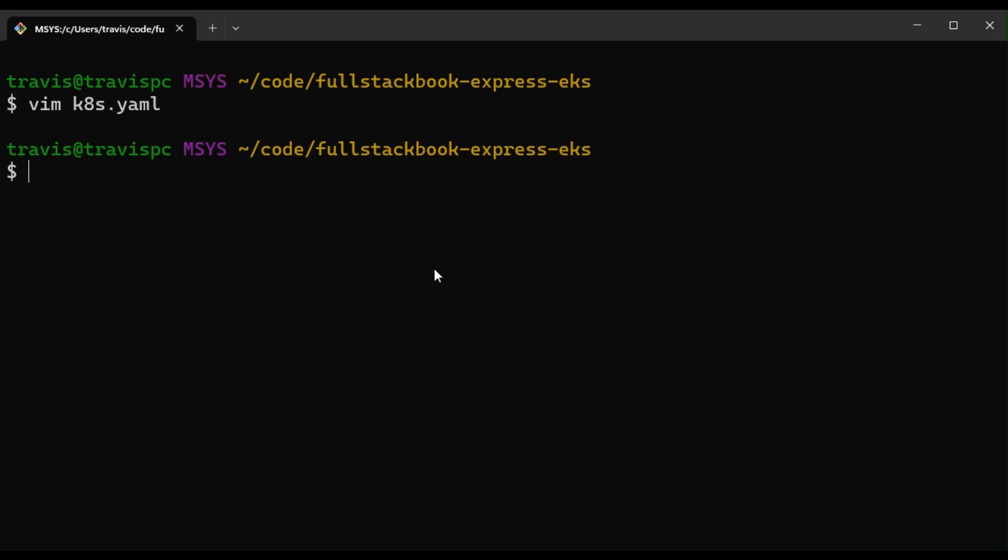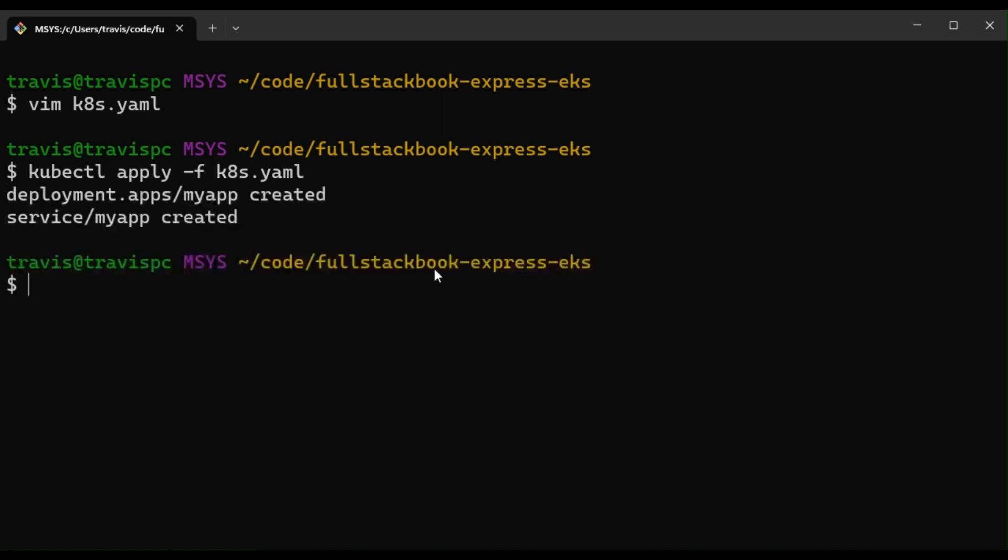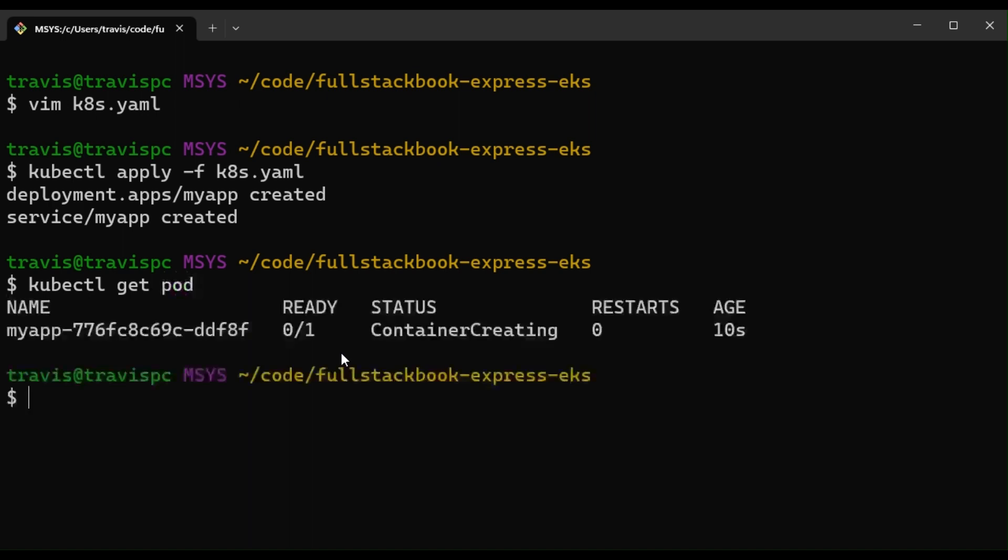And then let's apply this. All right, our deployment was created and our service was created. So kubectl get pod, and it says our container is creating.